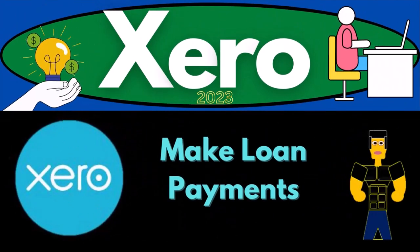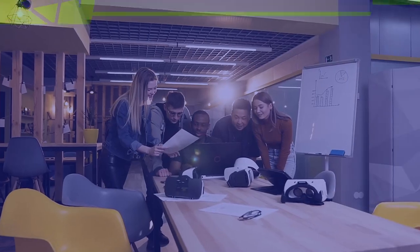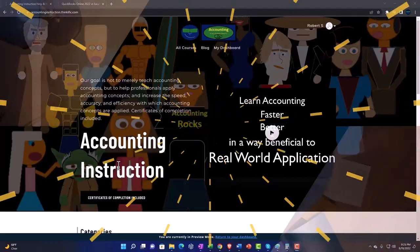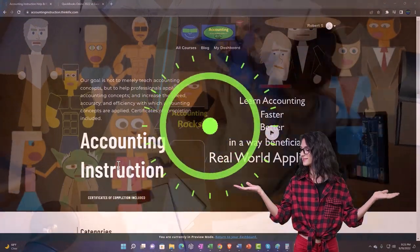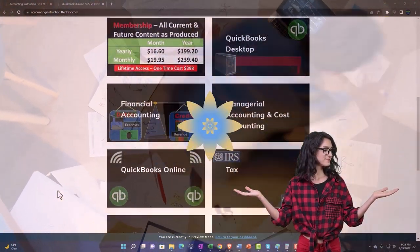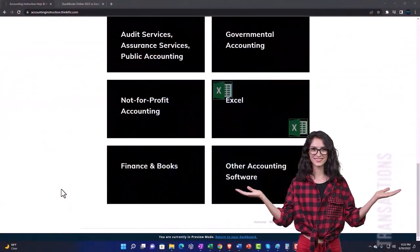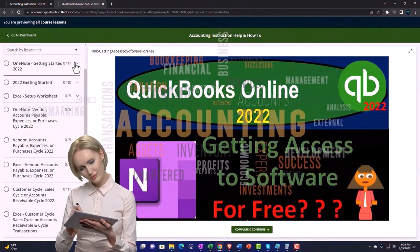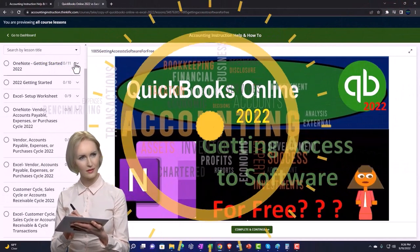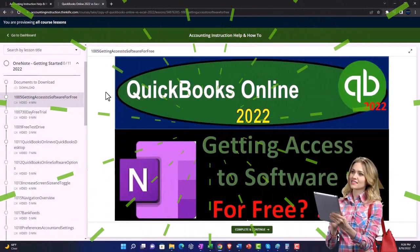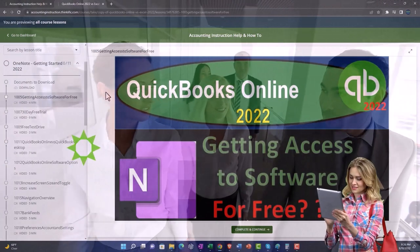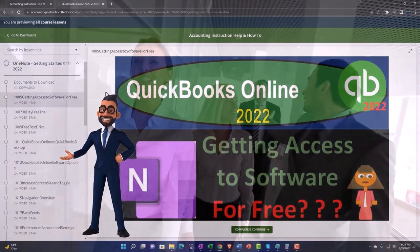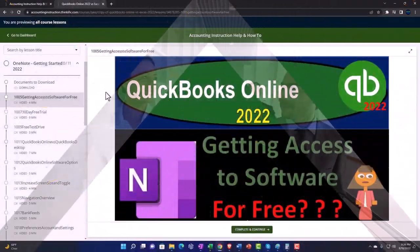Xero accounting software 2023 - make loan payments. Get ready to become an accountant hero with Xero 2023 support accounting instruction. Click the link below for a free month membership to all of the content on our website, broken out by category and further broken out by course, each course organized in a logical fashion making it much easier to find what you need than on a YouTube page.